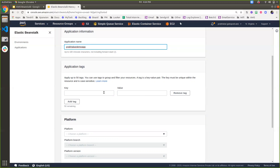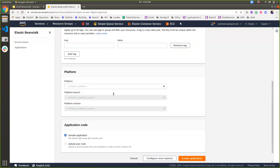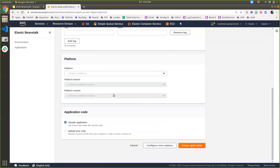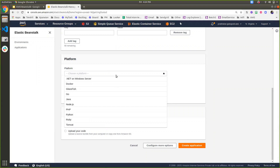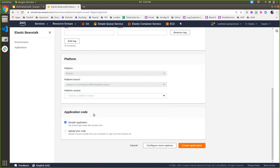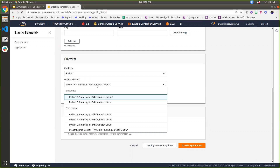Coming to the platform section — this is a very important section. Inside this platform, I can decide whether I'm deploying an application for Docker, maybe Java, Node.js, PHP, Python, or any other technologies. Here I can select Python, and the recommended version for Python is already selected. The recommended Python version is 3.0.2.